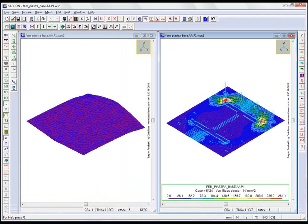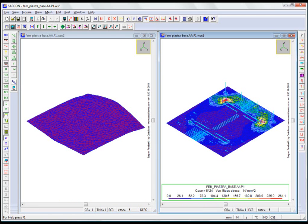Unlike the approach envisaged by the standards, no load limit is calculated for comparison with the applied load. The applied load is applied to the entity, and we examine the resulting state of stress to judge if it is acceptable.